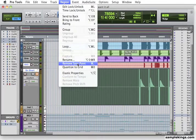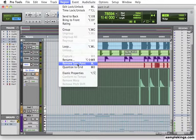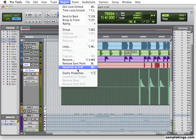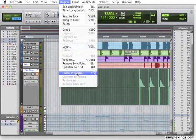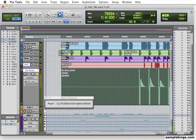We have many ways to use all these functions within Pro Tools. We can remove the sync point. We can quantize to the grid. We can check the elastic properties of a region. No elastic properties are selected.